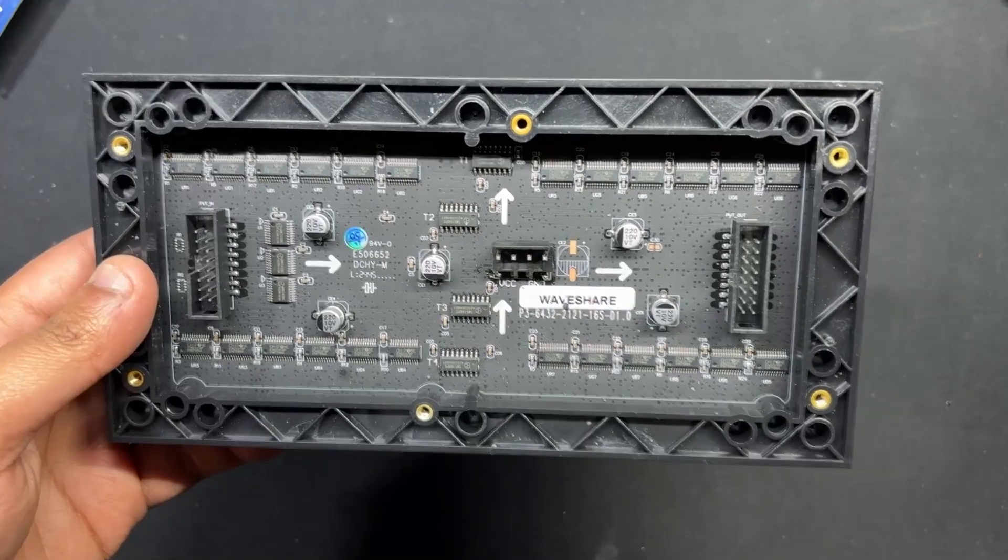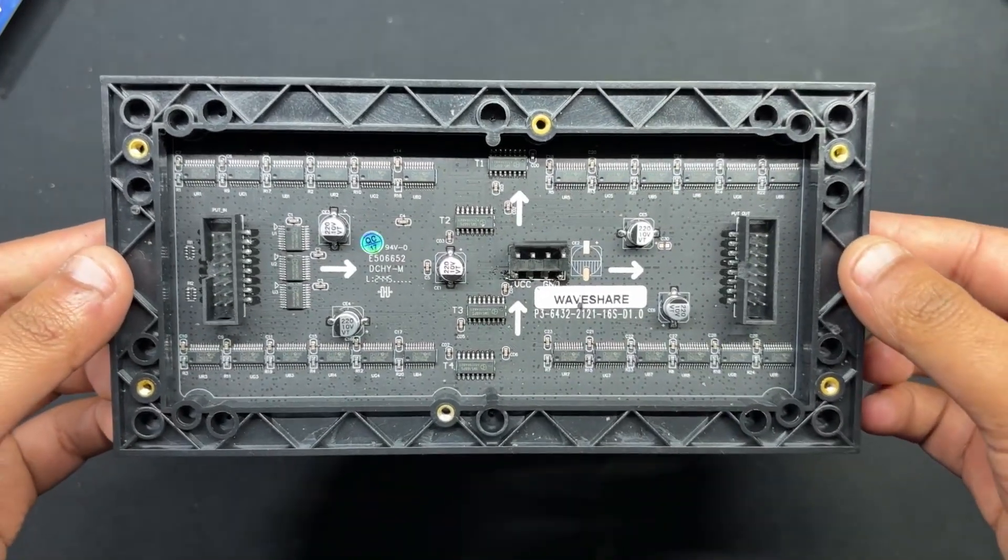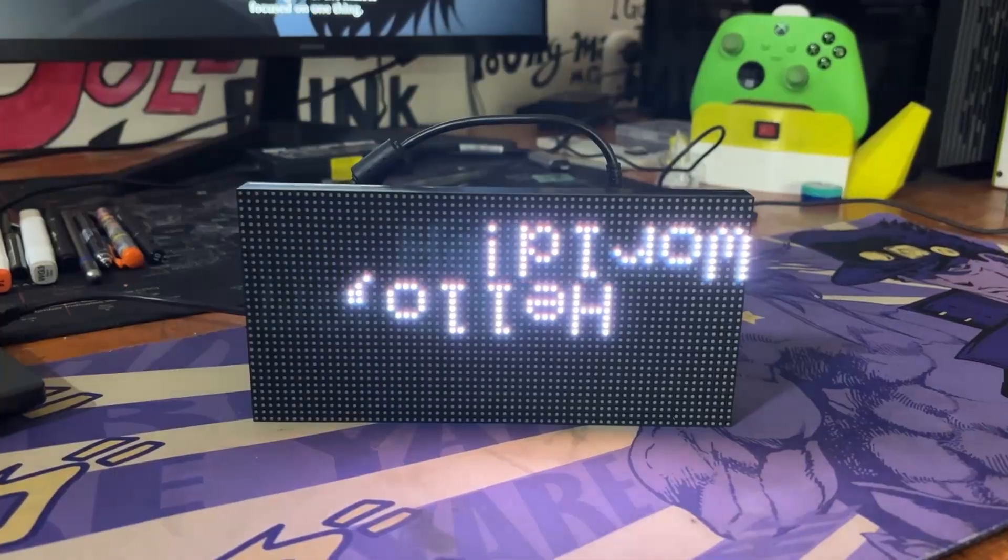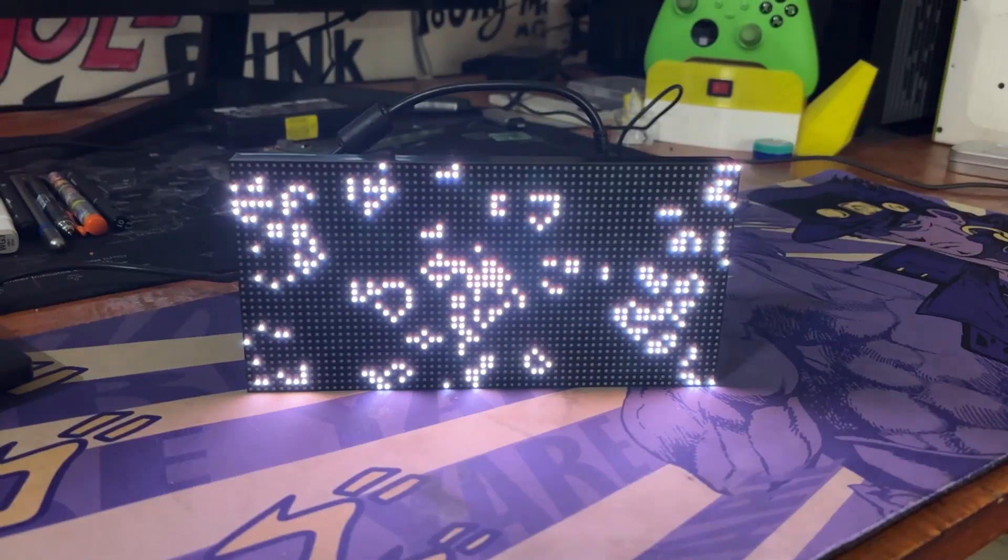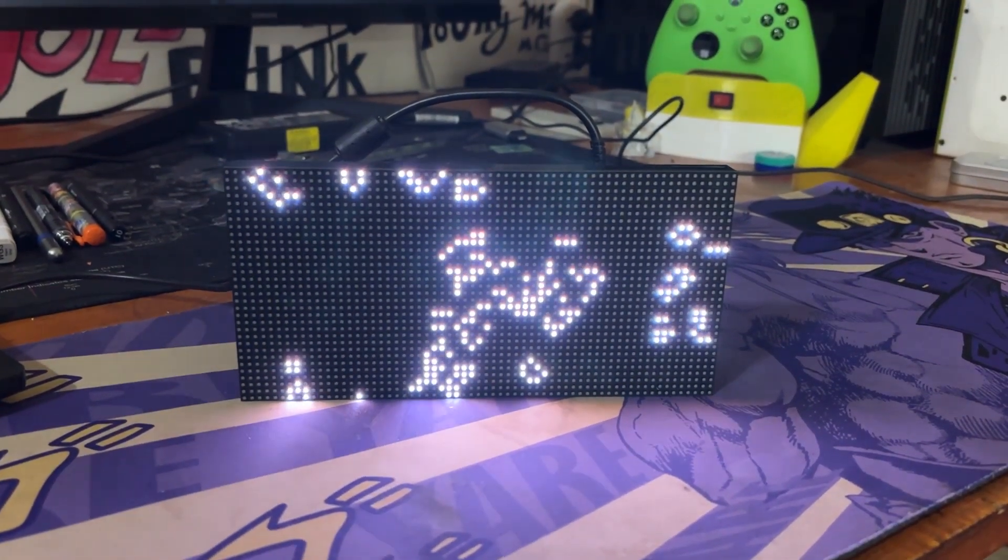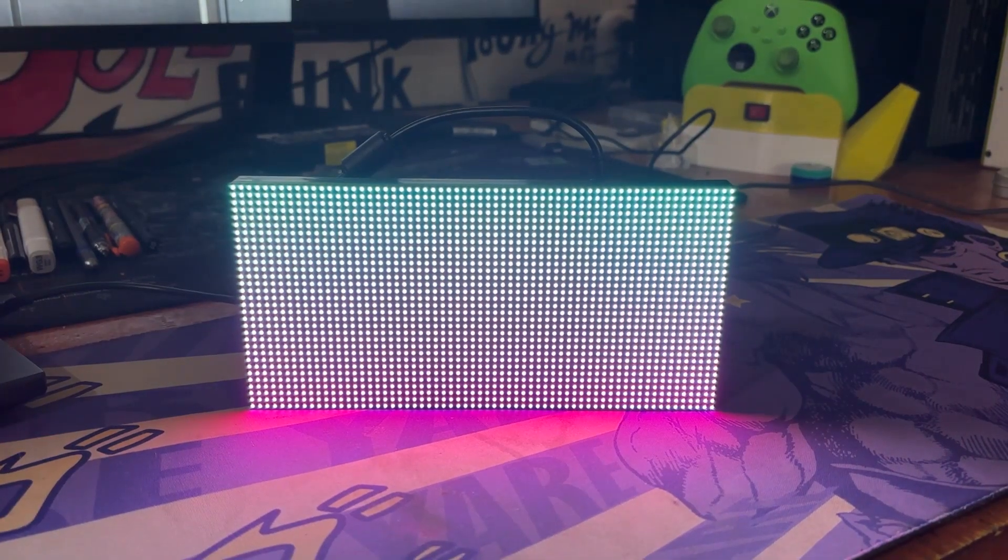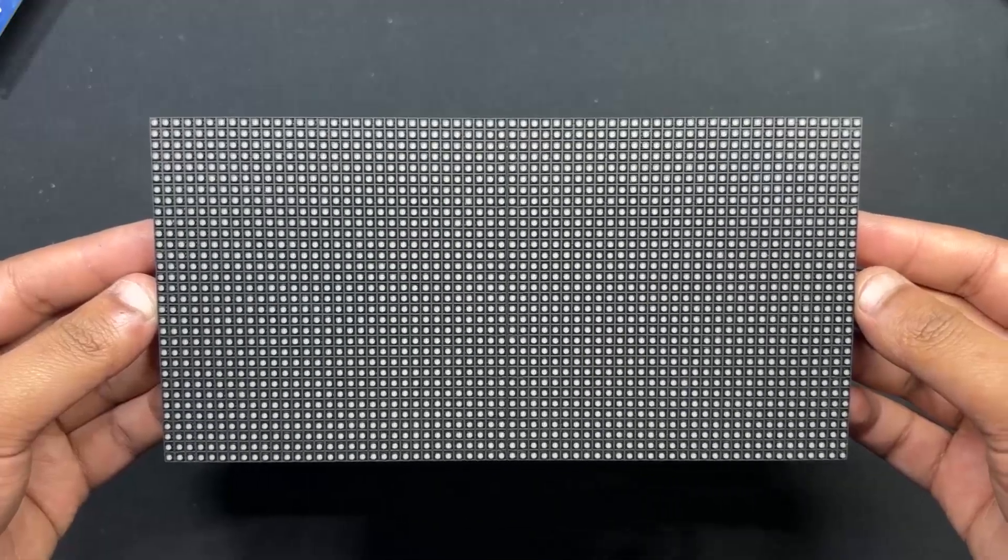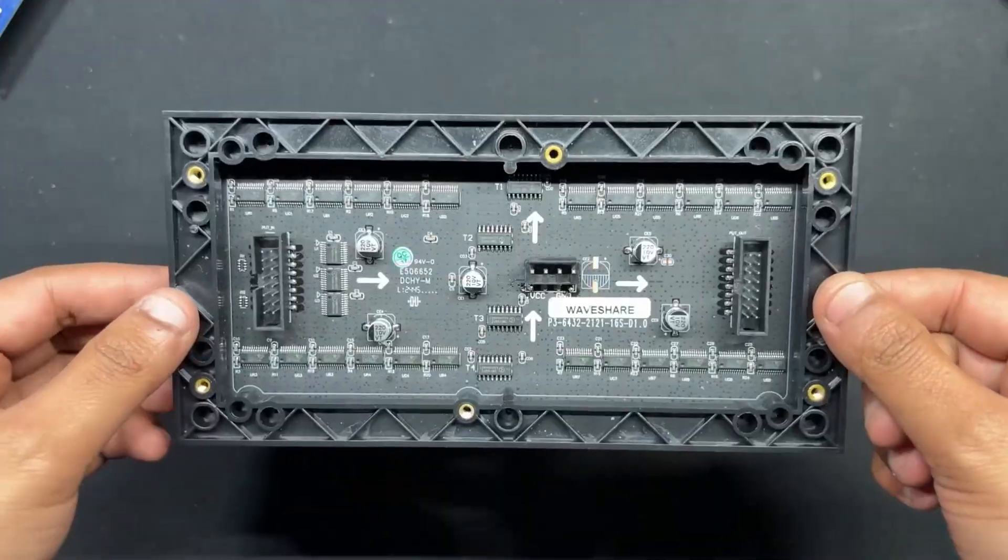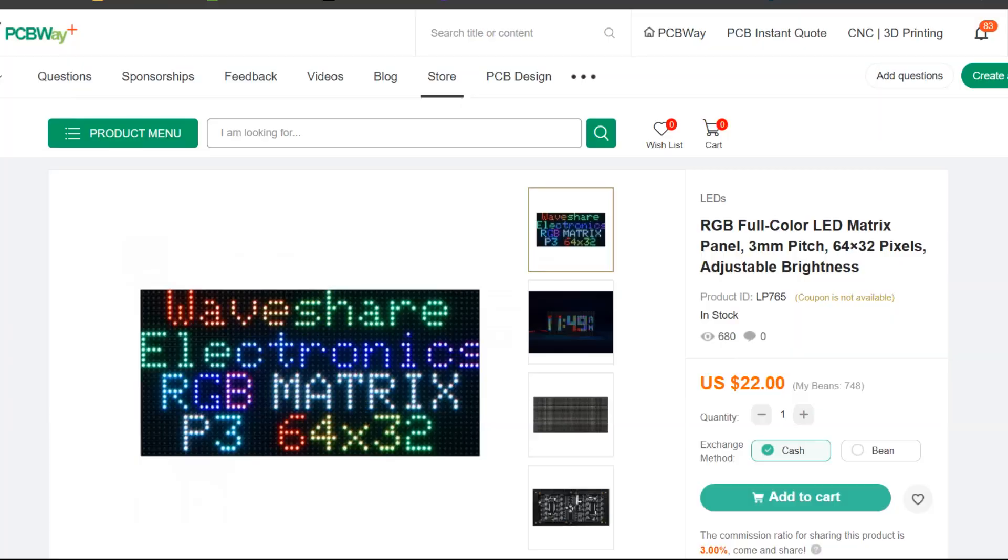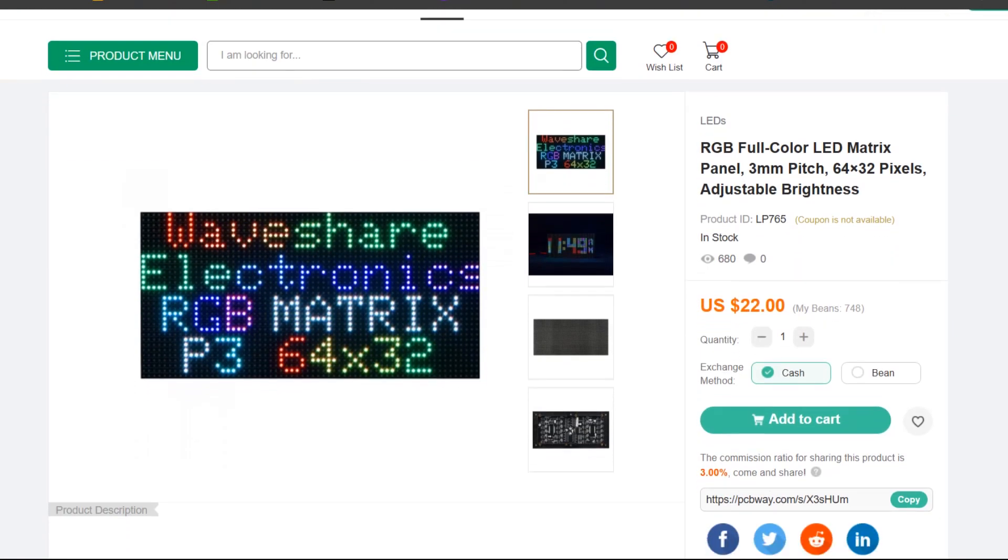We are utilizing the 64 x 32 RGB matrix panel which creates vivid text, graphics and animations by arranging 2048 RGB LEDs in a 64 x 32 grid. This matrix was produced by Waveshare and more thorough details may be found on its wiki page. As for sourcing this matrix panel, we got it from PCBWay's gift shop.